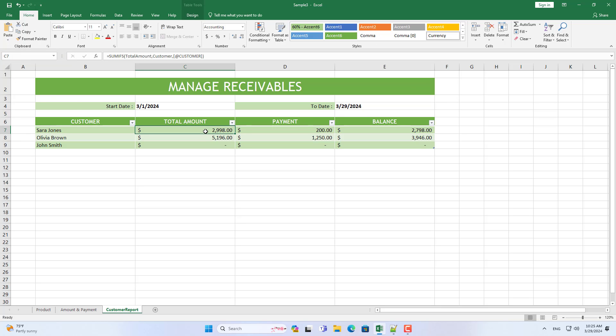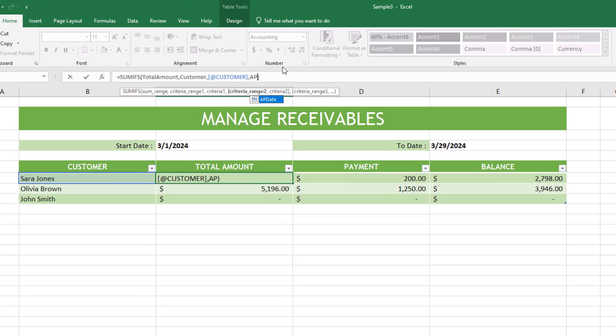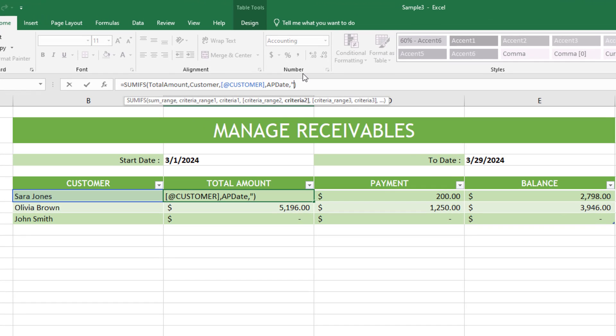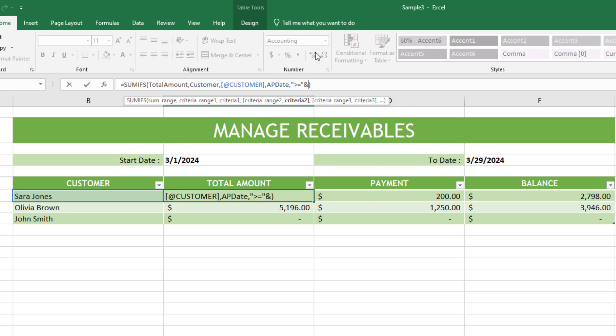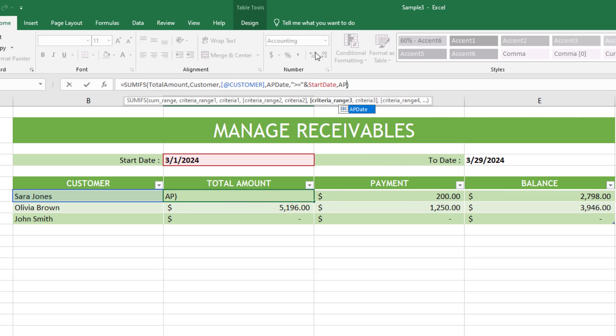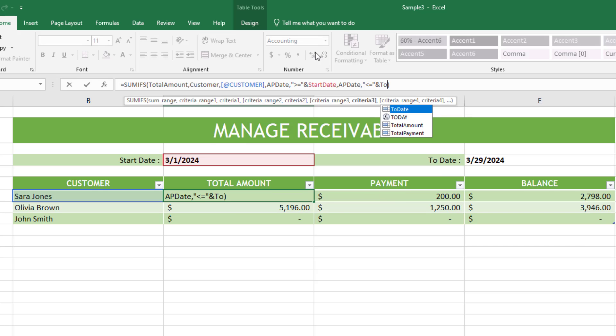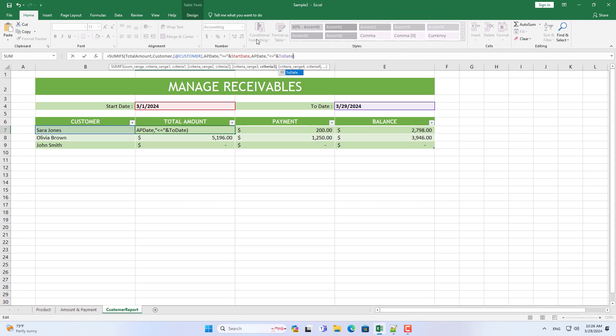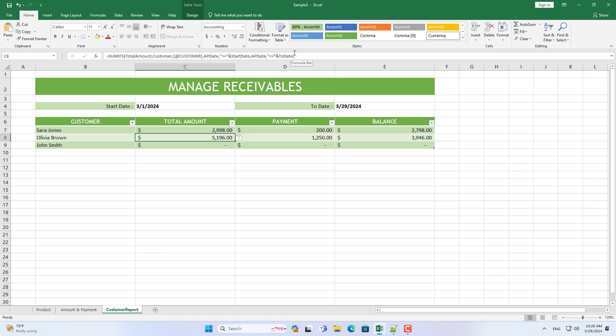I named the start time cell and the end time cell. These names are used in the function to calculate accounts receivable for the specified period. I customized the function to calculate the total accounts receivable for each customer over a specified period of time.